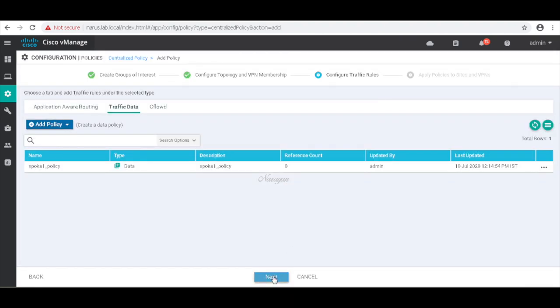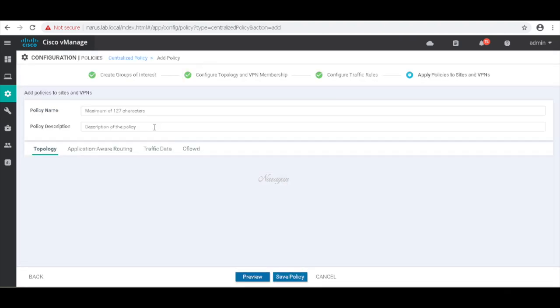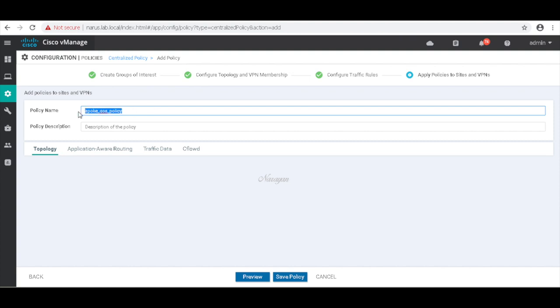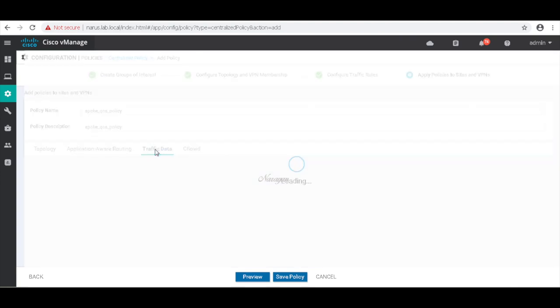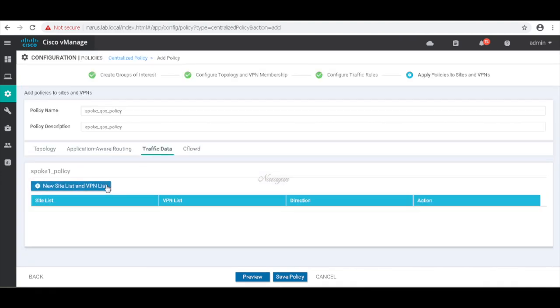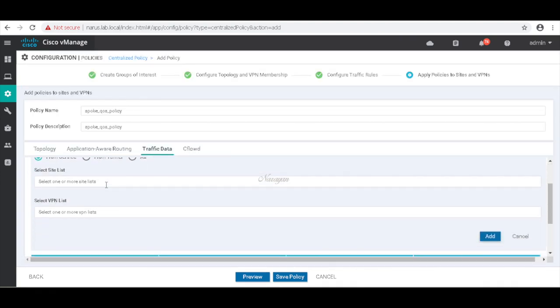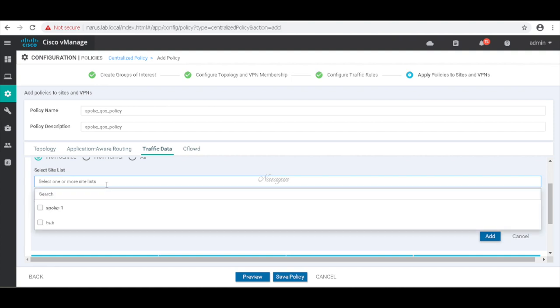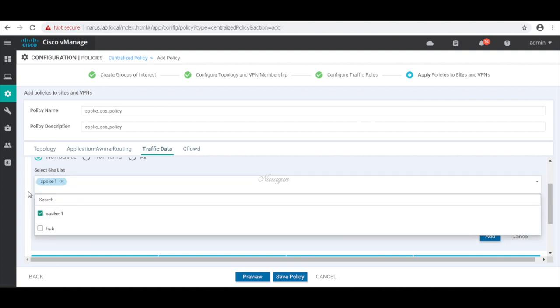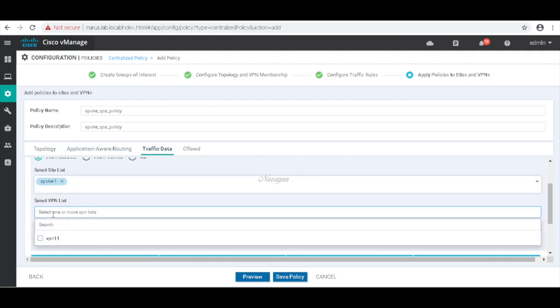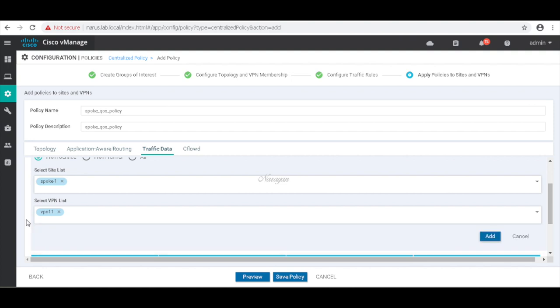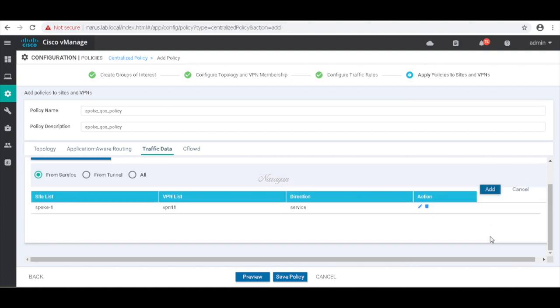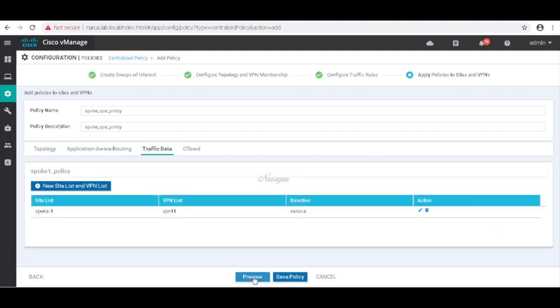Let's click next. Here let's map it to site. In our case this should be spoke and the VPN which should be VPN1 VPN-levels.